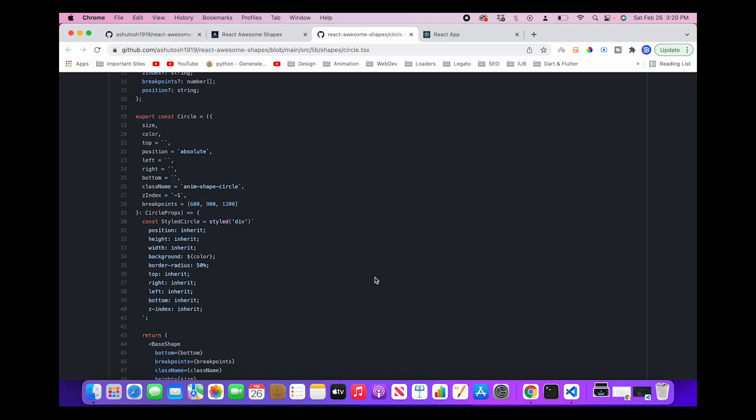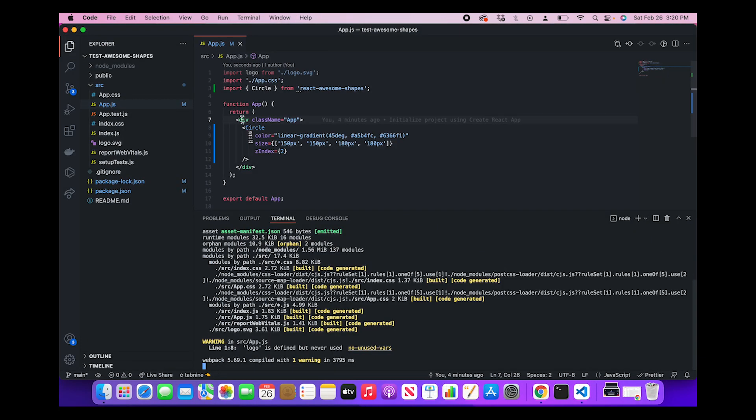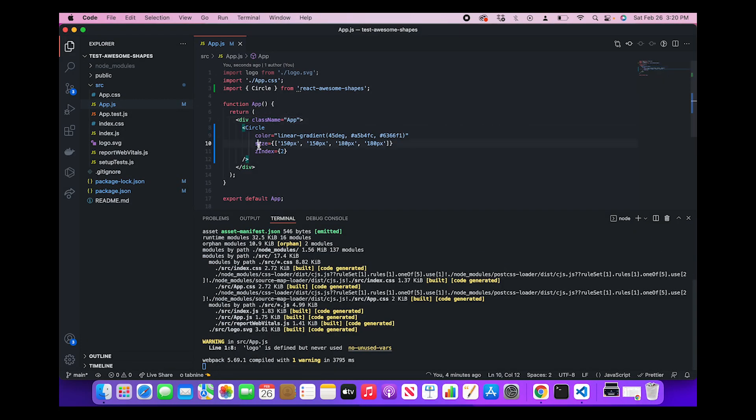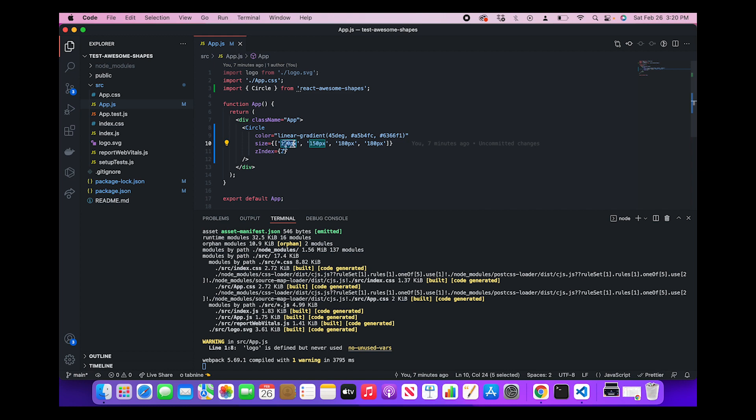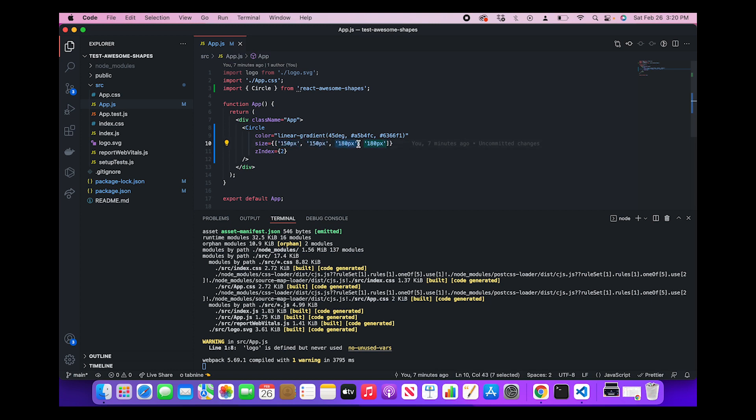To check whether our responsiveness is working or not, we can see that in our test React application we have defined size as an array of four elements, and these array of four elements describe the size for each screen size. So this 150 pixel will be used when the screen size is less than 600 pixels. The second one will be used when screen size is 600 to 900. The third one will be used when the screen size is greater than 1200.